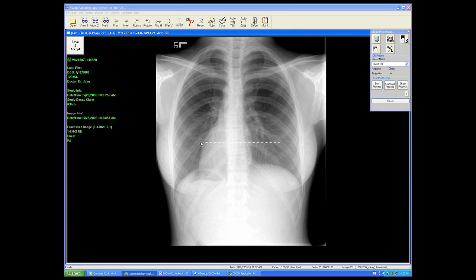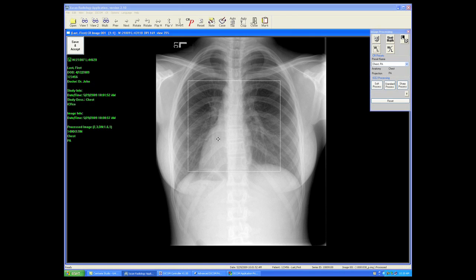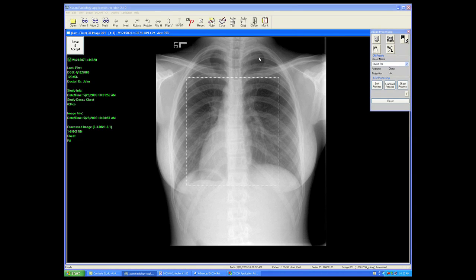This box will always drop in the center of your image and will always help get you close to an optimum window and level, provided you have positioned the anatomy well and placed it in the center of your field.